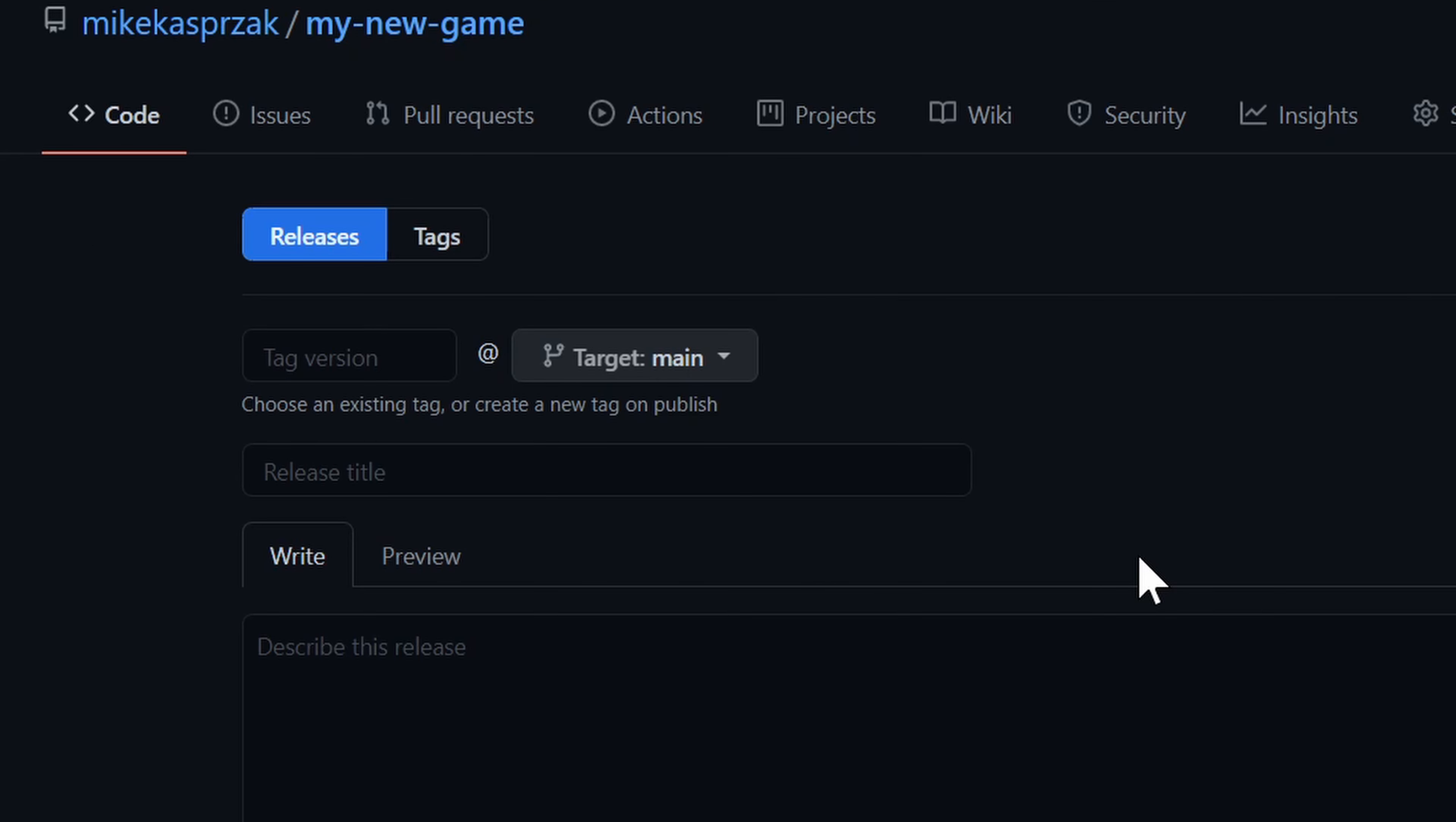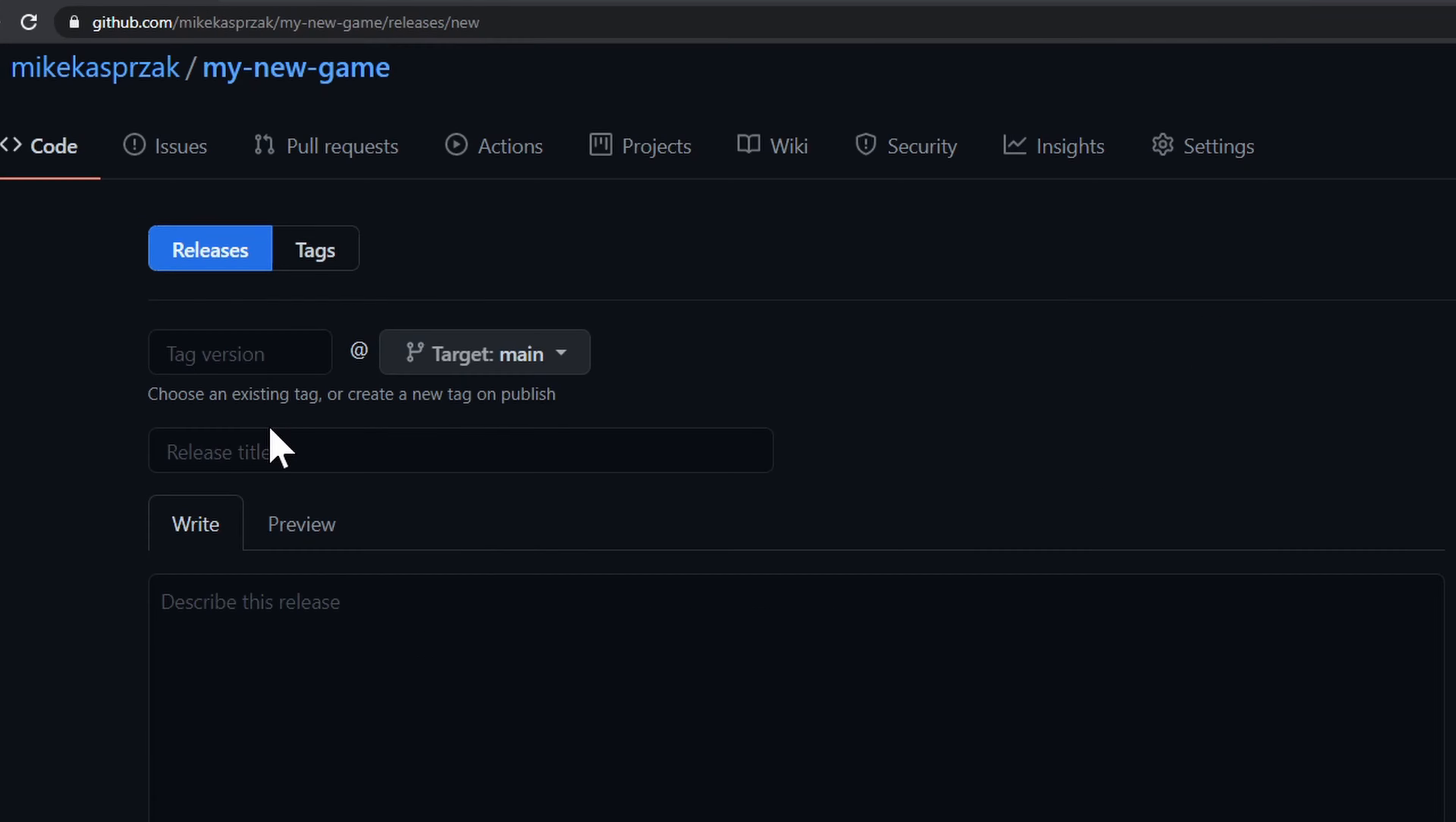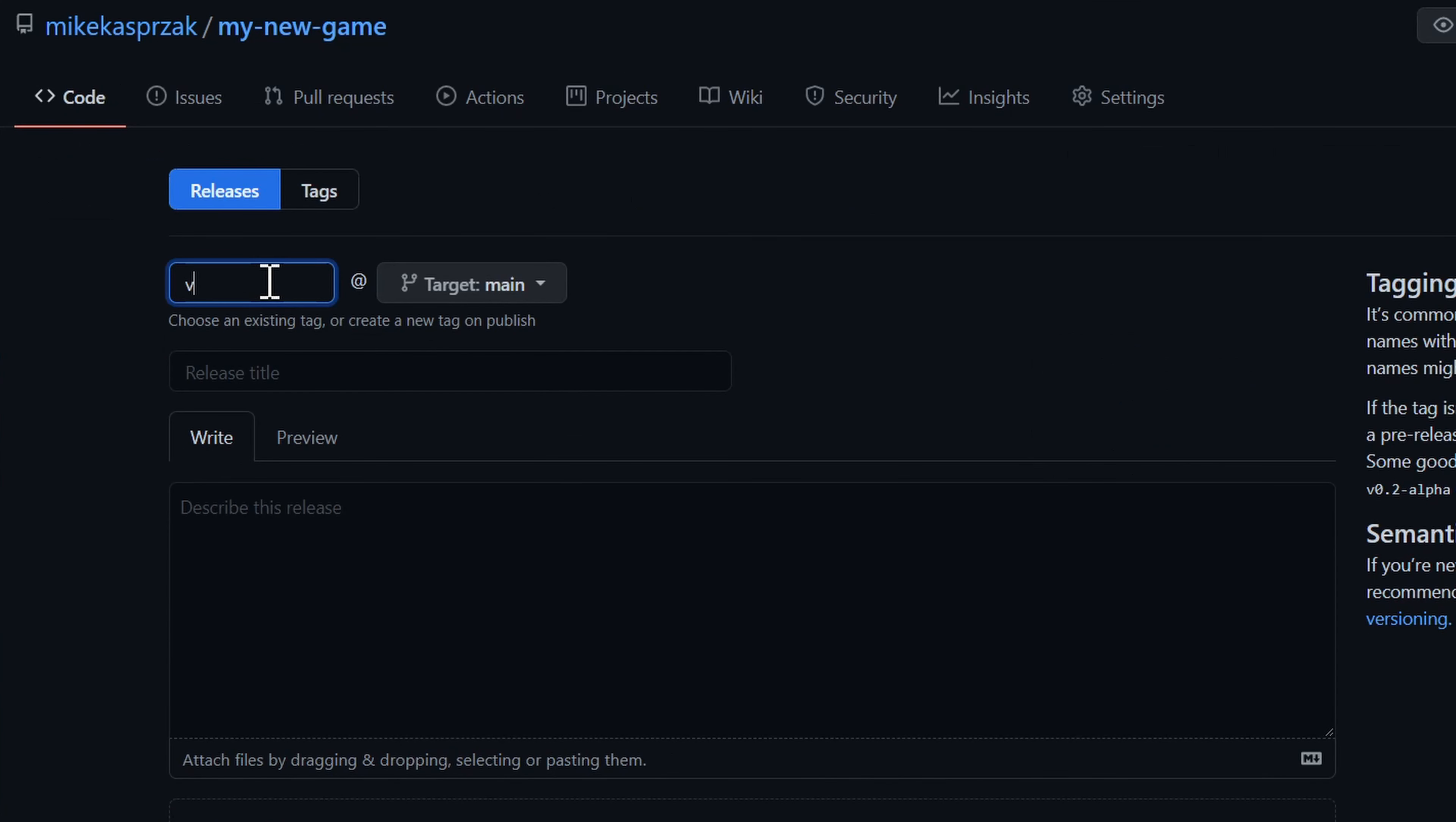GitHub's releases feature is built upon Git's tagging feature. Tagging is taking a snapshot of the current state of your source code. GitHub's releases add additional metadata to a tag, such as a title, a description, and downloadable files.